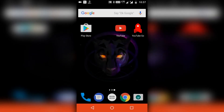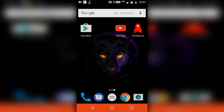Hey, what's up guys, Amlan here. In this video I'll be talking about some of the new features of the YouTube Go application. I'll be comparing between the YouTube Go and the YouTube official application, showing you the advantages of using YouTube Go and why you should use it, especially if you are a mobile user. So without further ado, let's get into the video.